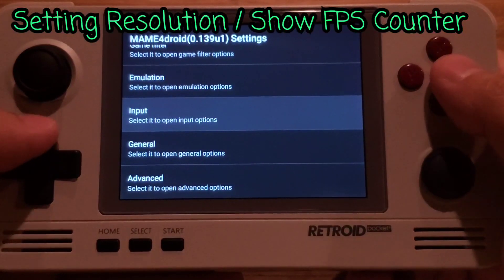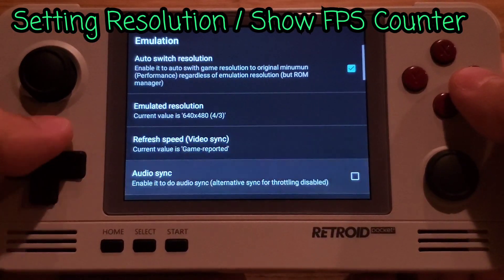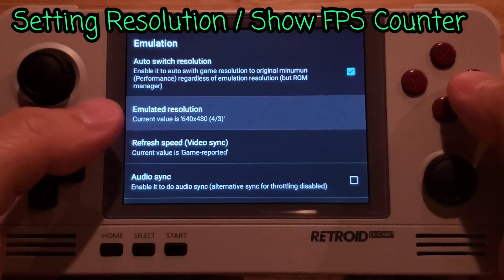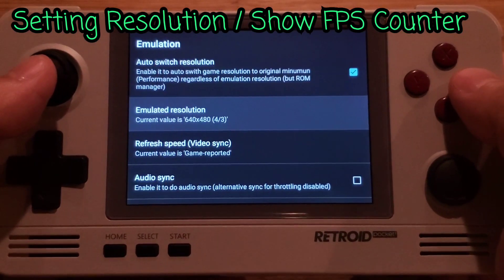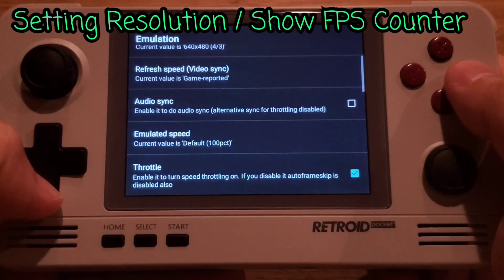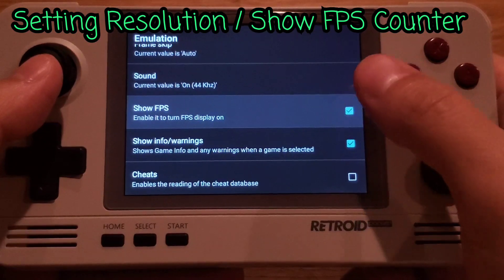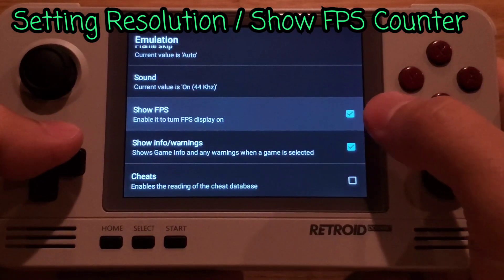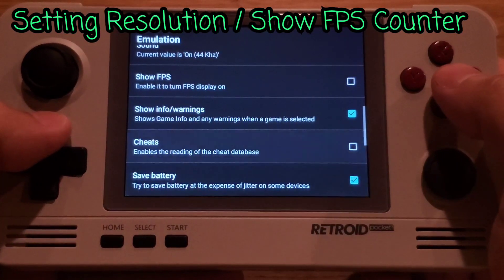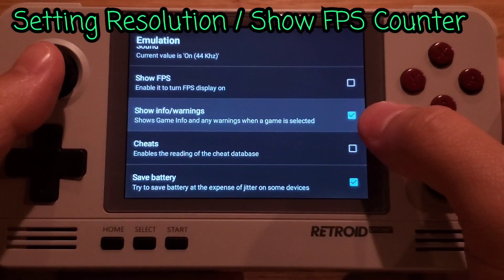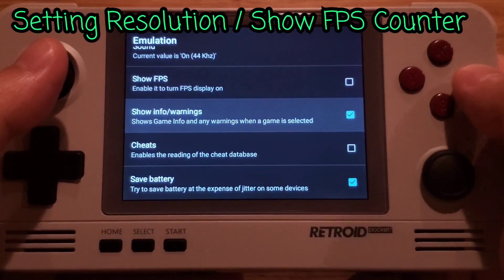Now we're done with the input setup. Let's head over to 'Emulation'. Set emulation resolution to 640 by 480, which is the highest resolution the device can support. If you want to show the FPS count in the corner, check that on — I'm going to turn it off. Also, if you don't want to see the info warning screen that shows at every start of a game, you can turn that off too.